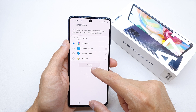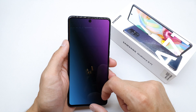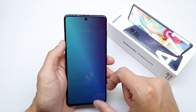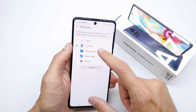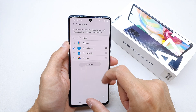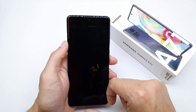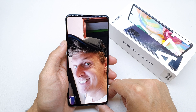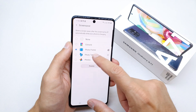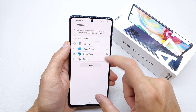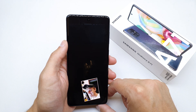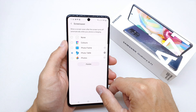Let's check the preview of the color — here's how it looks like as a screensaver. Let's look at the photo frame. And here is the photo table — it goes like that.